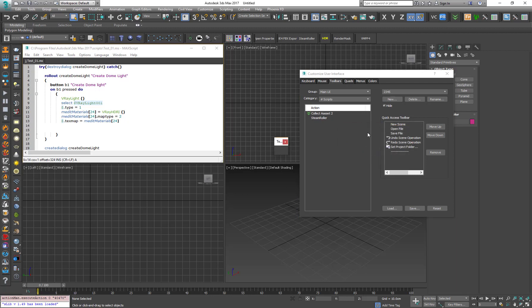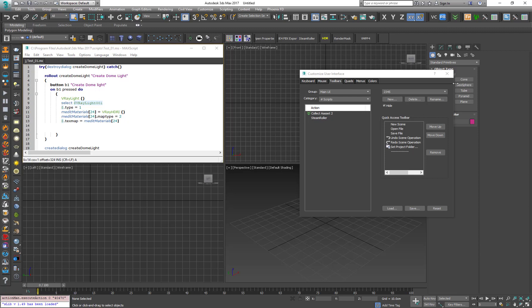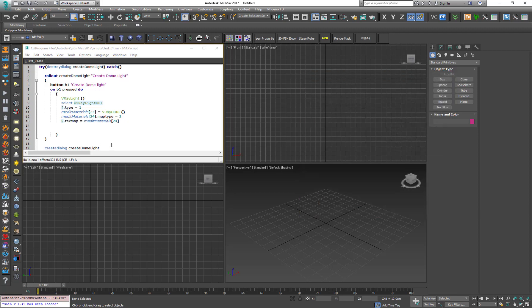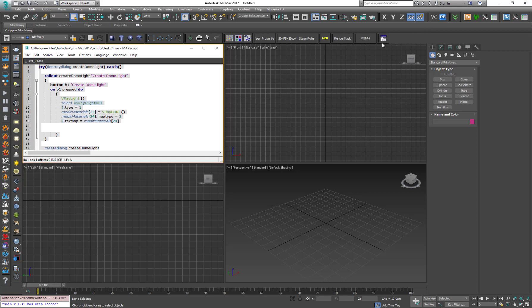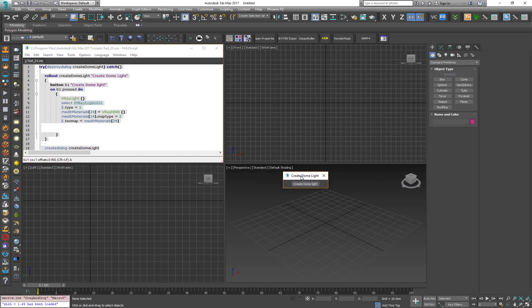And now I can take this toolbar and dock it to the UI. Let's close this one. And now the easiest way is just to select everything and drag and drop it to the new toolbar. And as we can see, when we press on it, the script is run.